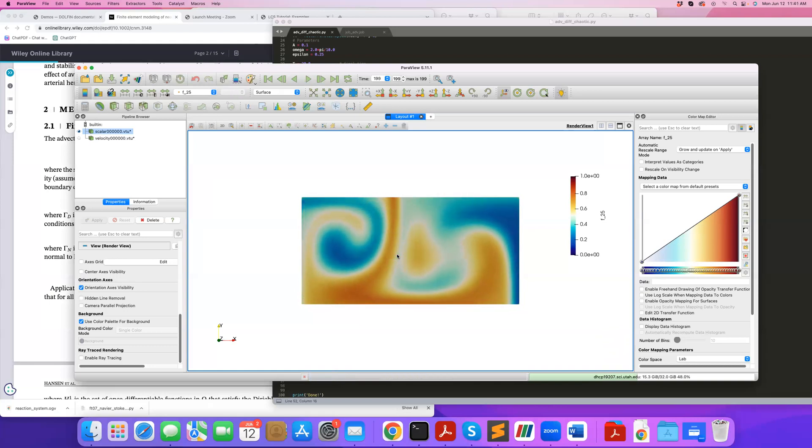So if you make the Peclet number even higher, for example, reduce the diffusion coefficient, what's going to happen is that your advection is going to even dominate more, and therefore the LCS, the Lagrangian coherent structure will even dominate more this transport. So you'll get sharper concentration patterns here that are localizing near the attracting Lagrangian coherent structure.